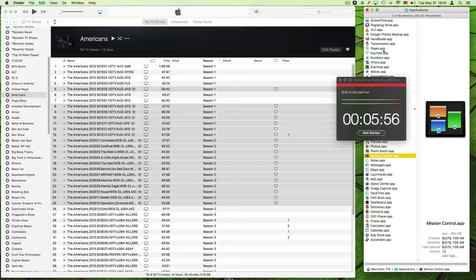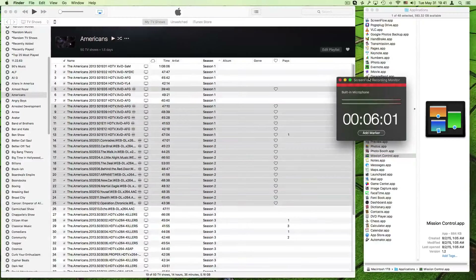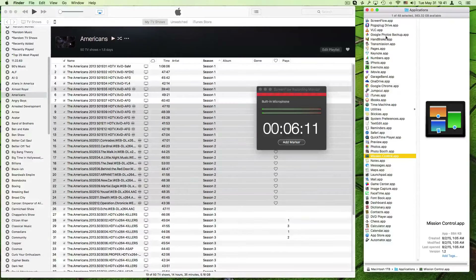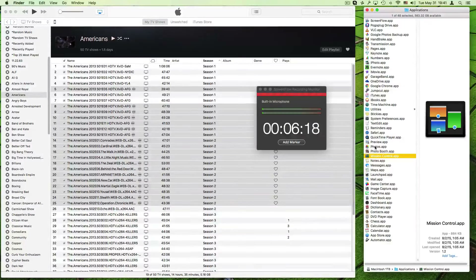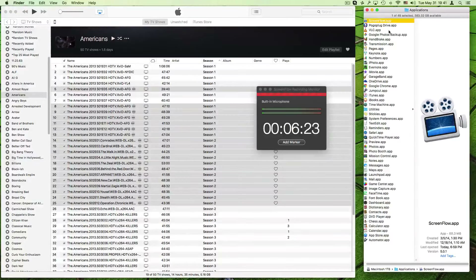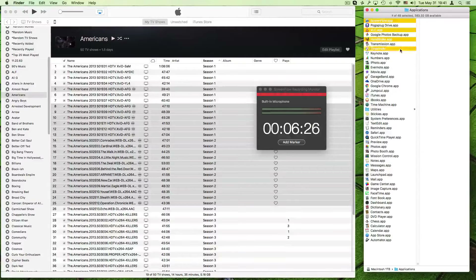This also works in the regular Finder. Here are some applications I have, and what I'm going to try is first going every other one, then doing a range, then doing ranges of like every three or something. So here's every other one — I click this, hold Command, click this — and that works.